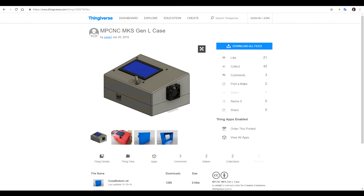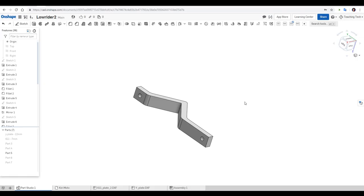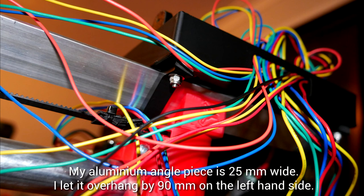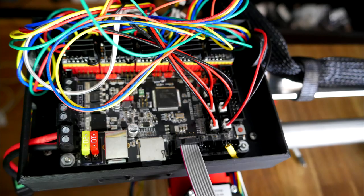Next up, I found this MKS Gen L case, and if you didn't know, it has the same mounting pattern as the SKR 1.3. I designed these very simple mounting brackets to go with that case, and you need to print a pair of these. My piece of aluminium angle was 25mm wide, and as you can see, I let it overhang by 90mm on the left-hand side. You can see the two printed brackets go on either end of the case, and clamp it to the aluminium securely. With all of this in place, I think it's finally time to explain how to connect all the wiring.